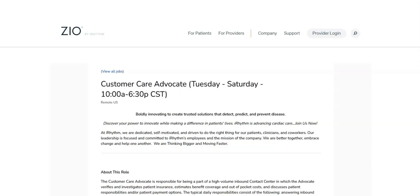Regarding the required qualifications for this job, you must have a high school diploma or something equivalent to that. You must have three plus years of customer service experience with a focus on assisting patients in a healthcare environment. You must have experience working in a high volume contact center environment. You must be proficient with Microsoft Office, virtual communication tools, especially Outlook and Teams.